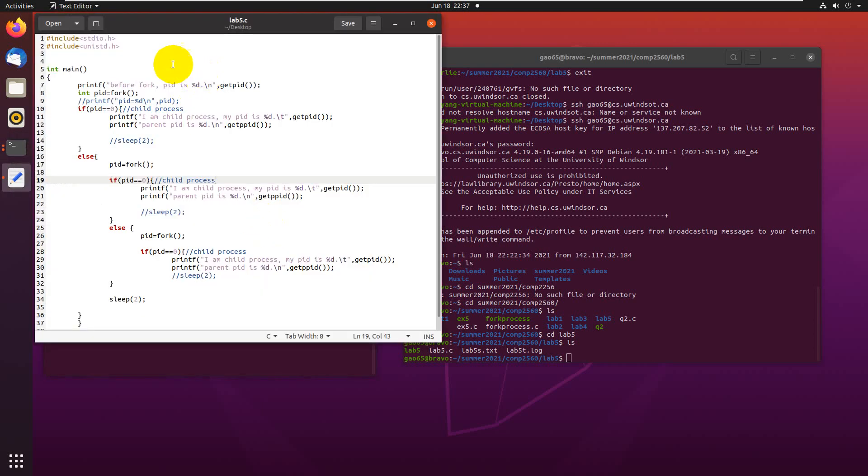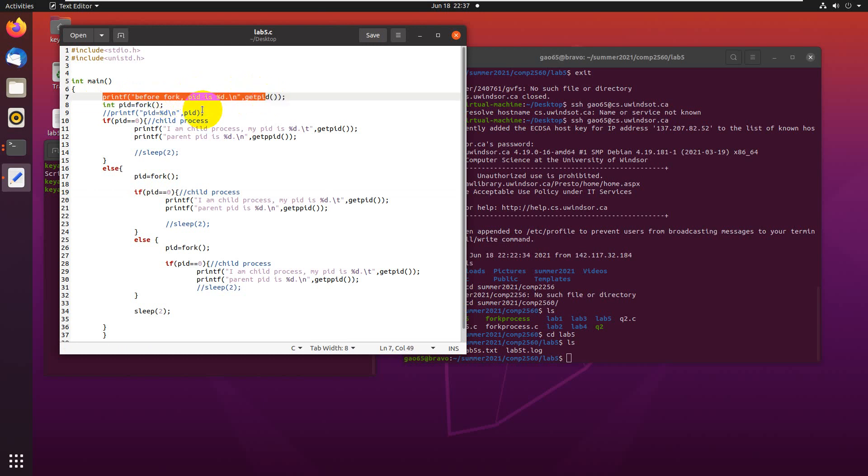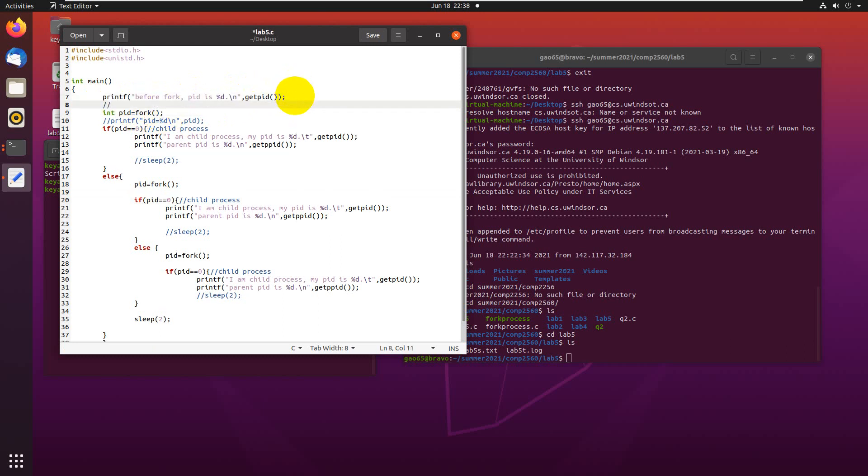Here's my code. We need to create three processes by using one parent. Here's the first line, which is to print out the main parent PID, the process ID. And then the fork function will create... we write down some comments. The first point is to create the first child process.